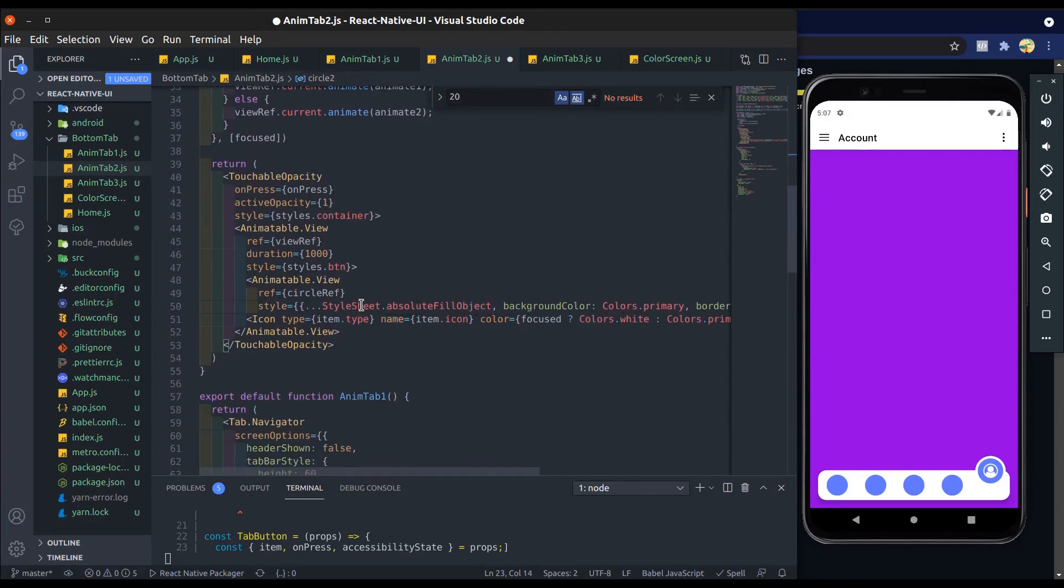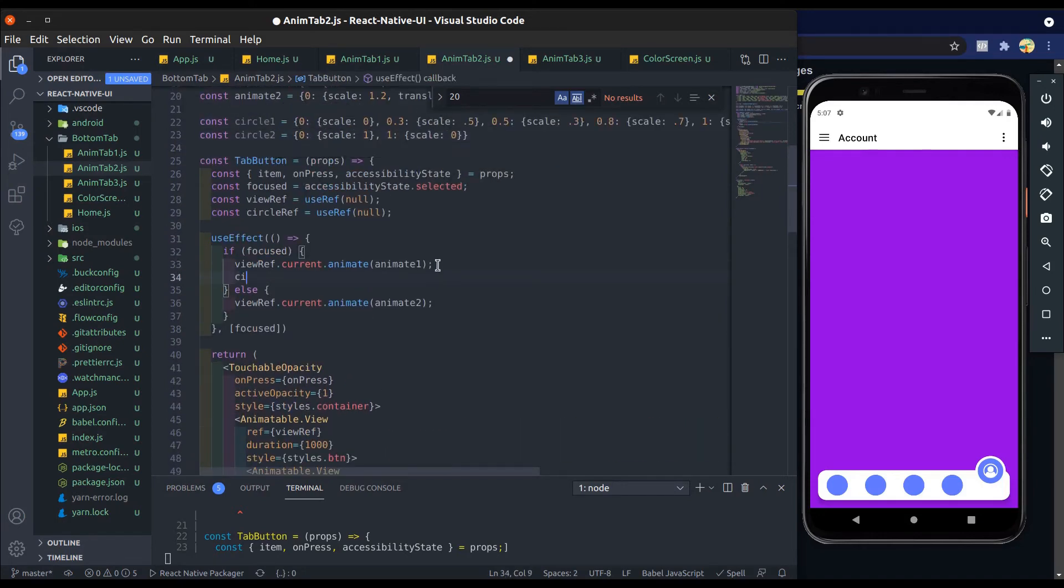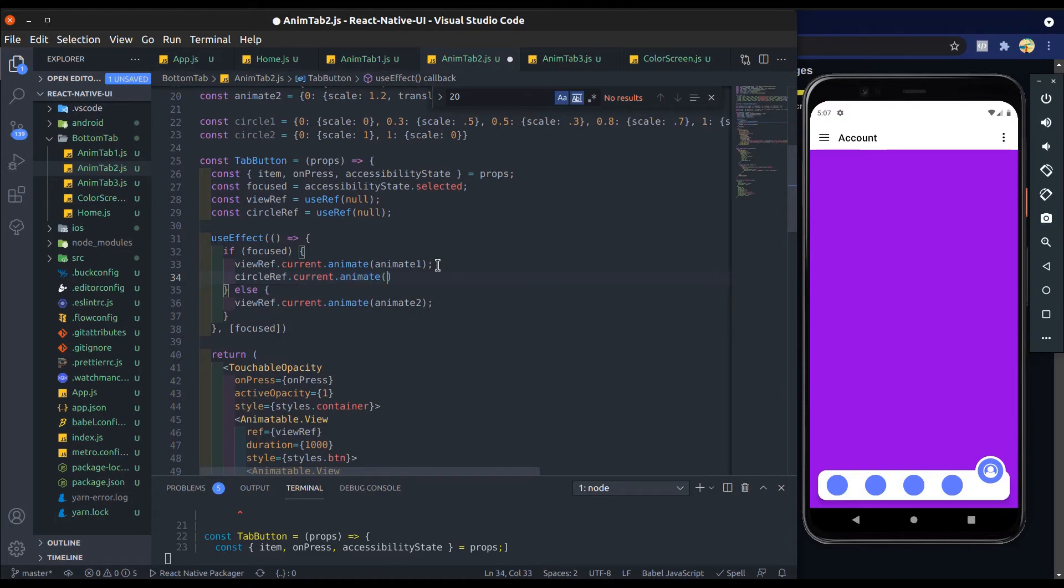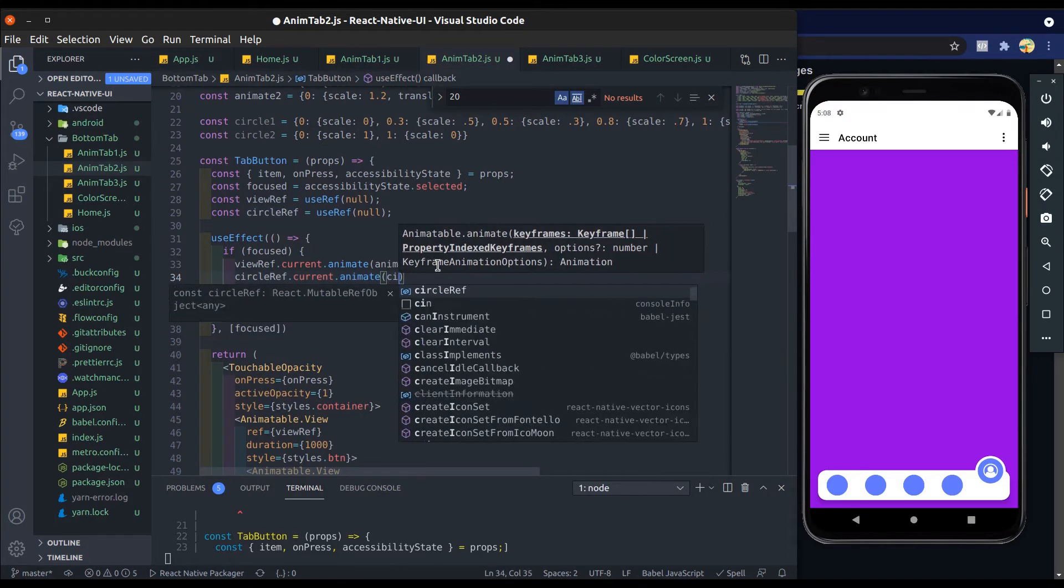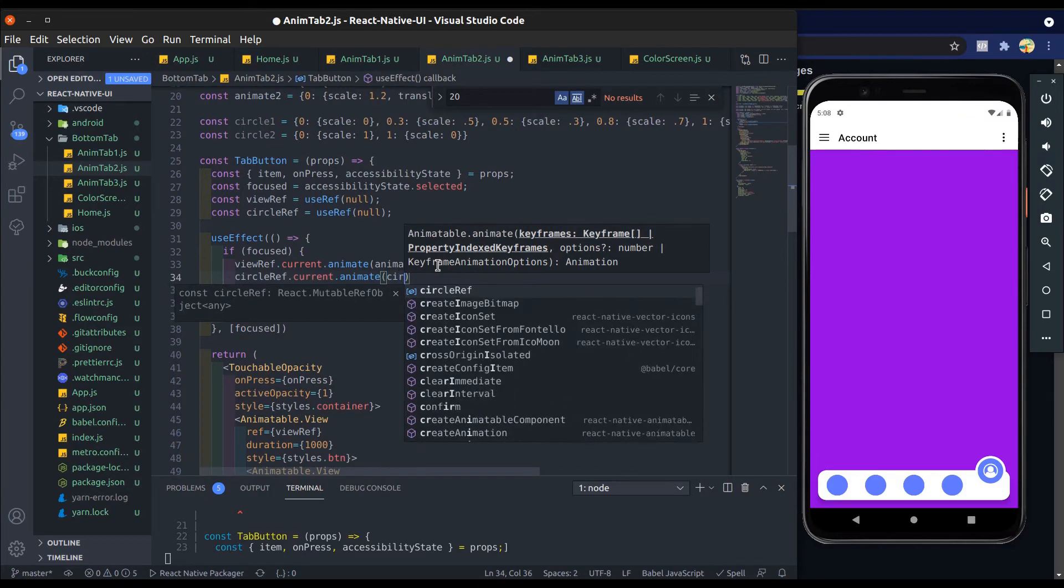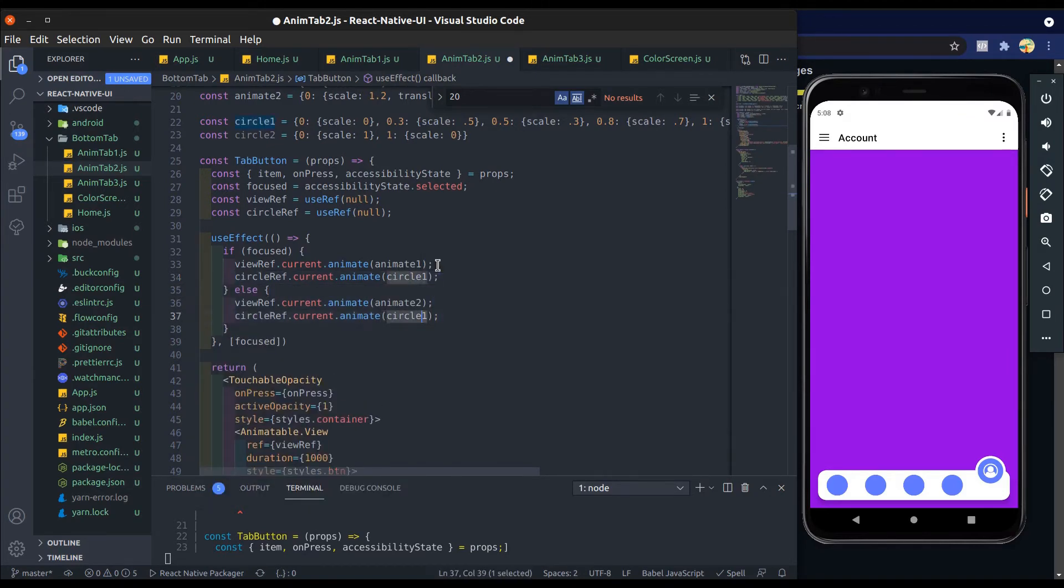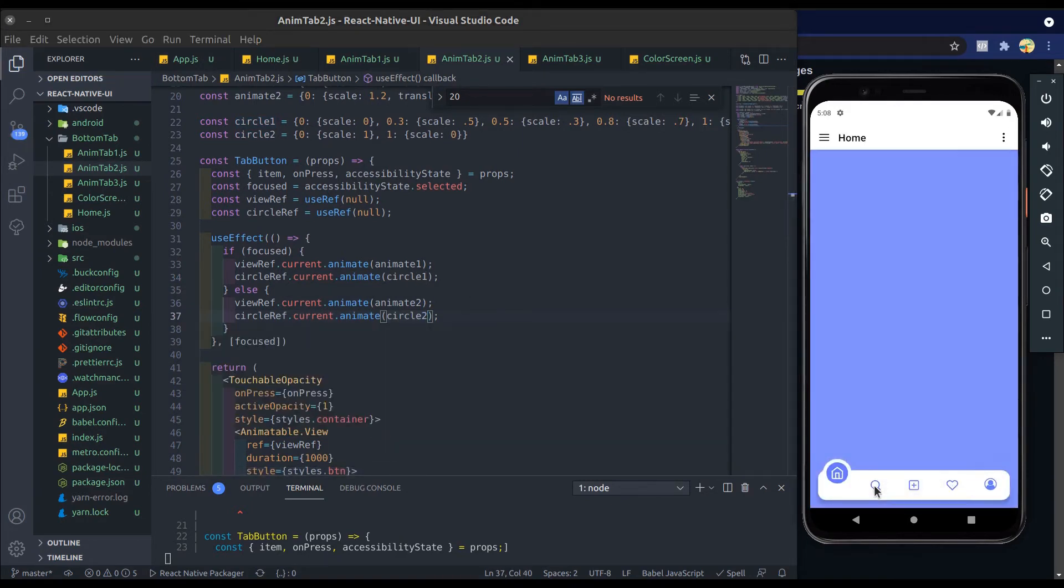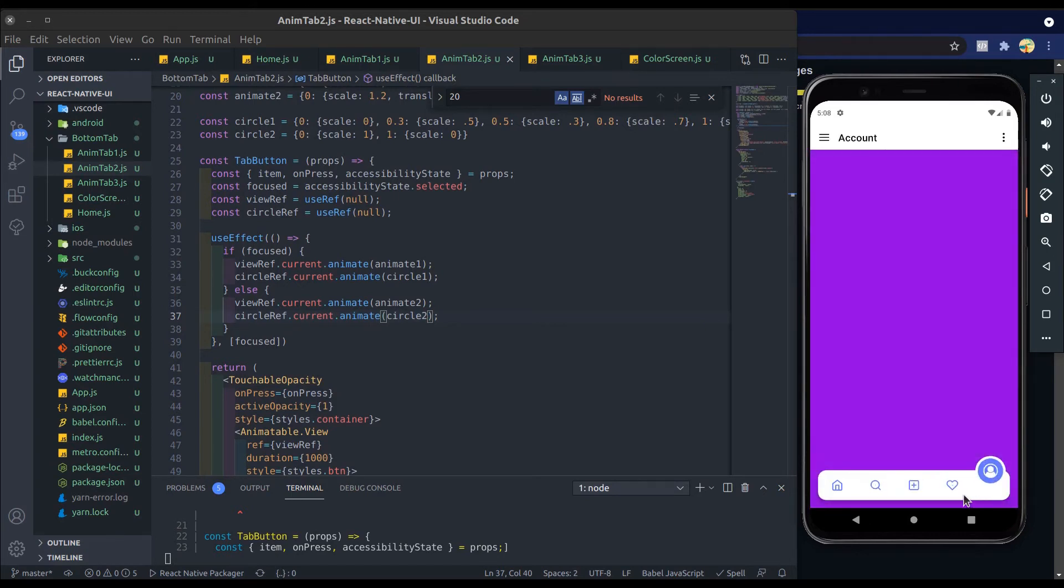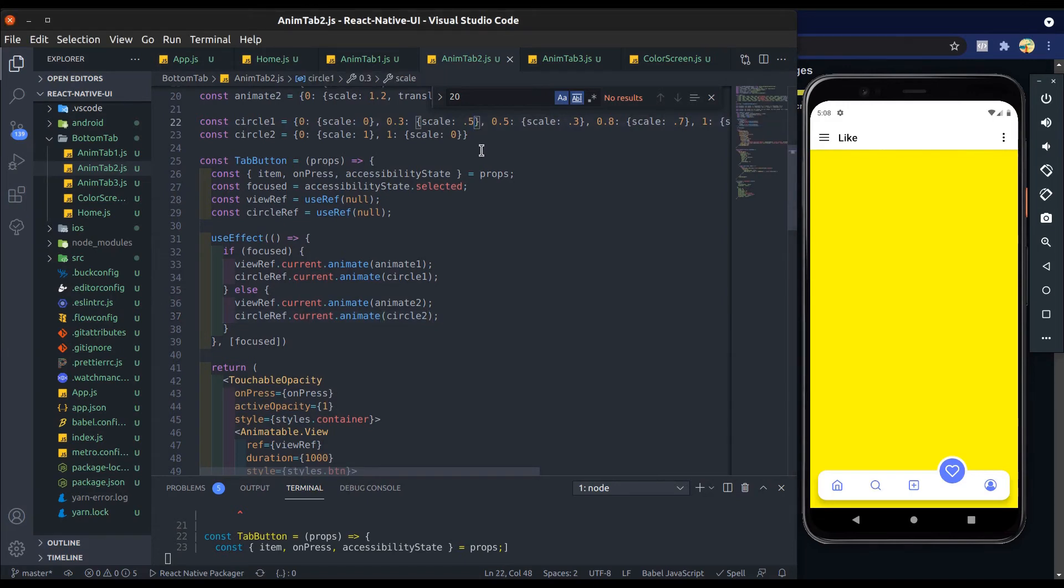And duration will be at all 0.8. When focused, set circle animation, and when not focused, set circle2 animation. All right, test it. Yeah, we have to change a little bit. Scale in circle one, change it from 0.5 to 0.9. Let's see. Yeah, looks good.